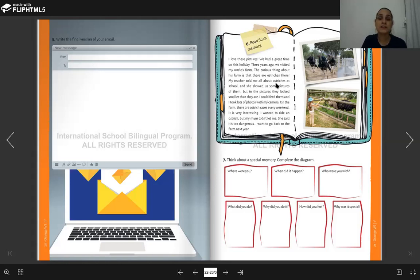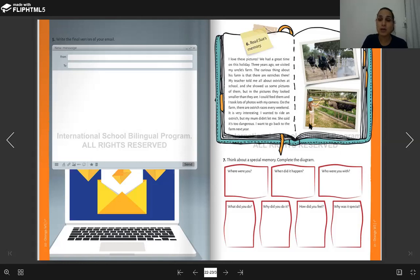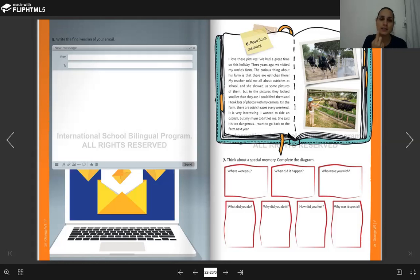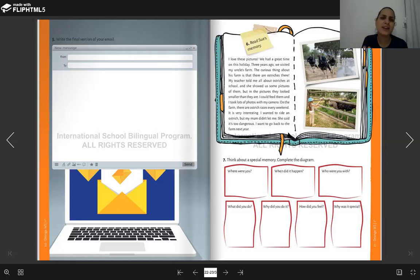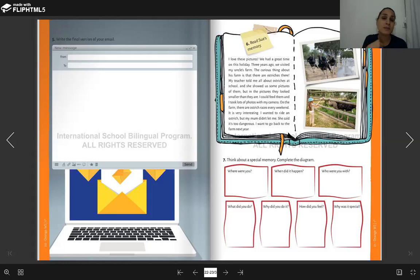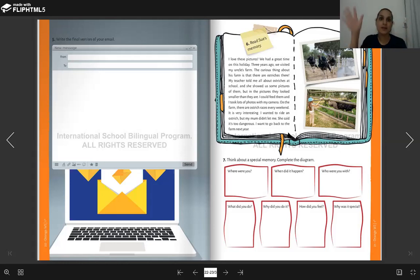So this was her memory that was very special for her. I want you to think about one special memory that you had. It can be your vacation, a trip that you had, a place that you went, a tent, a park, anything. It can be something simple. It can be something wow.